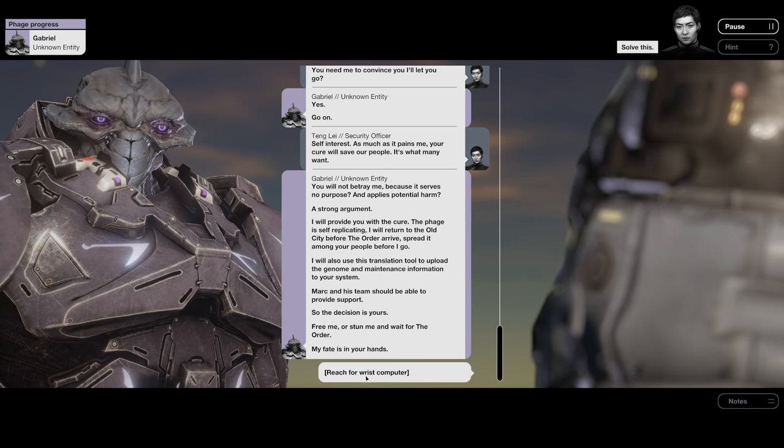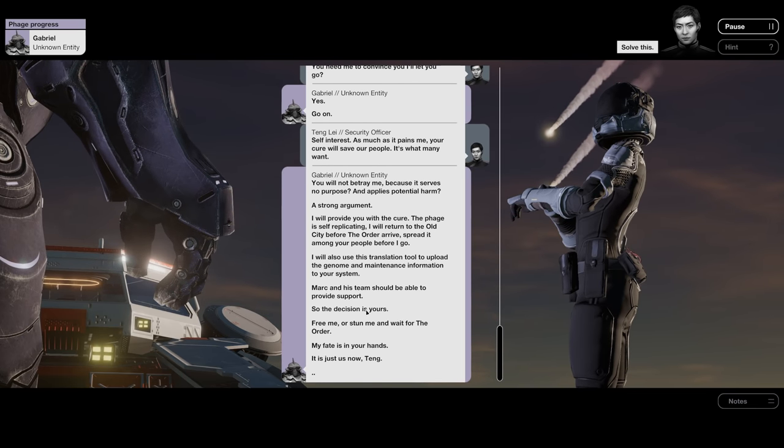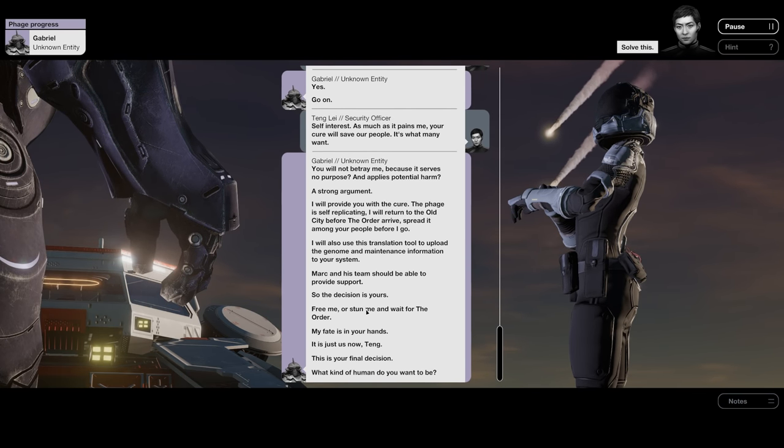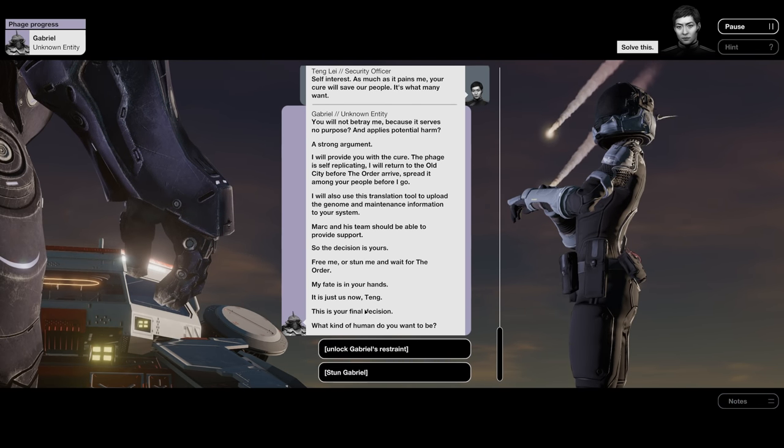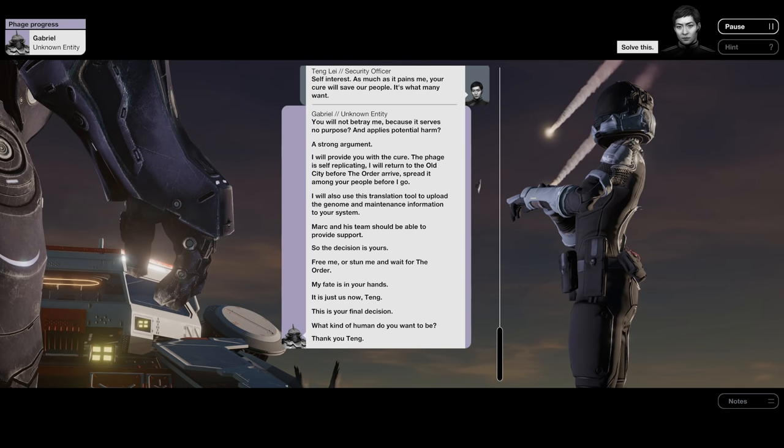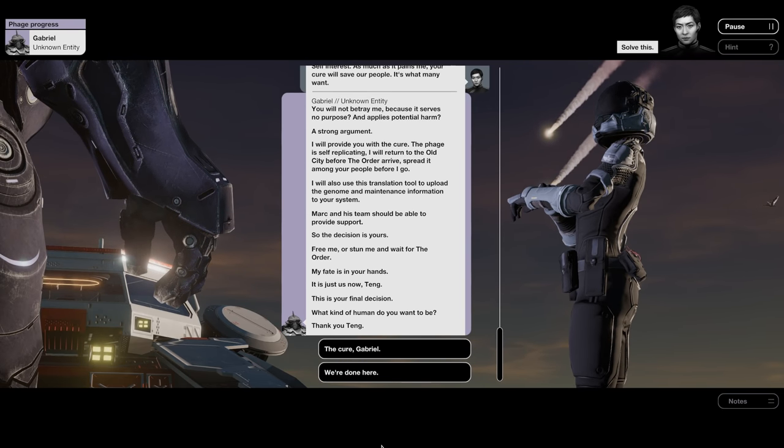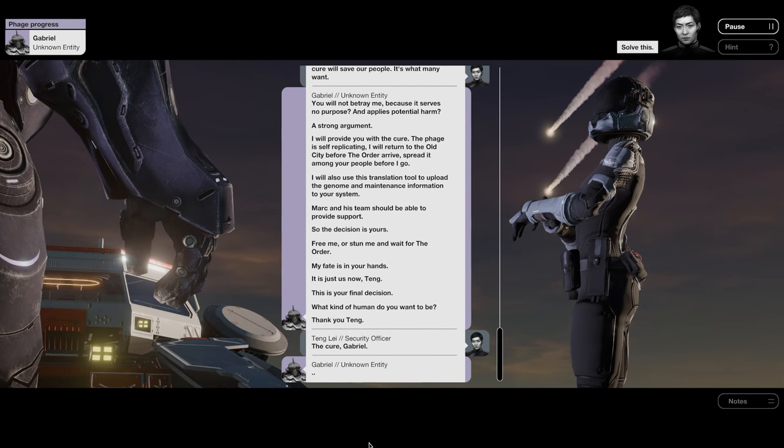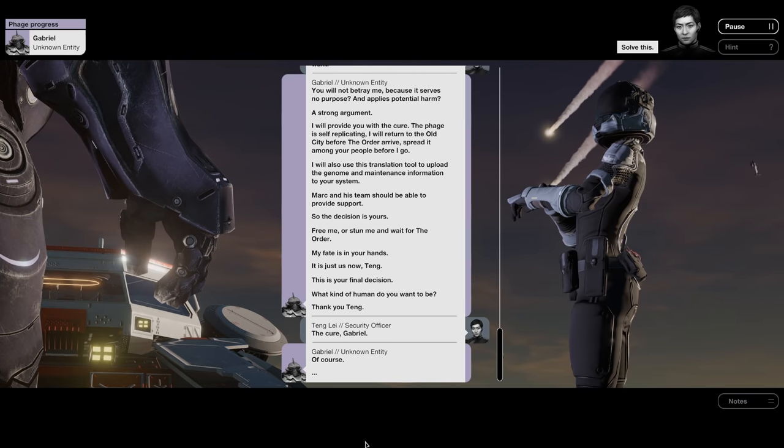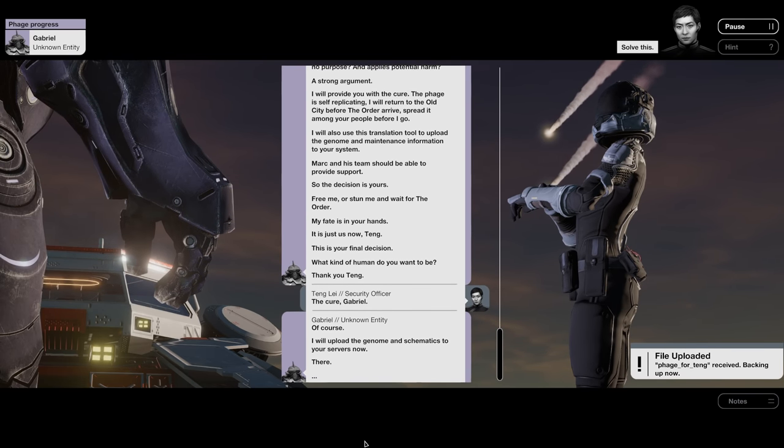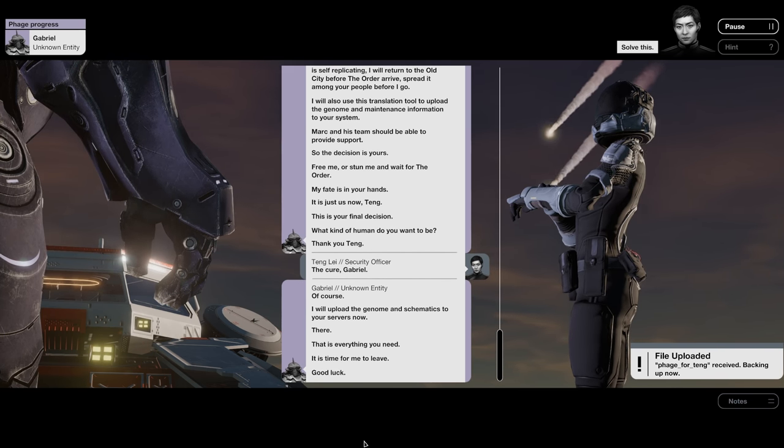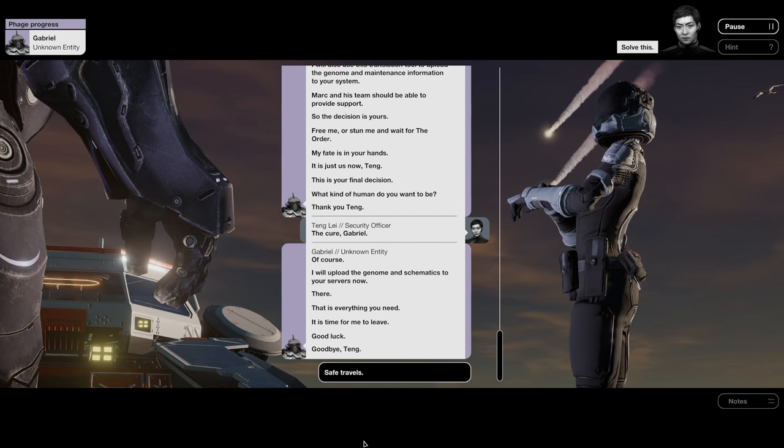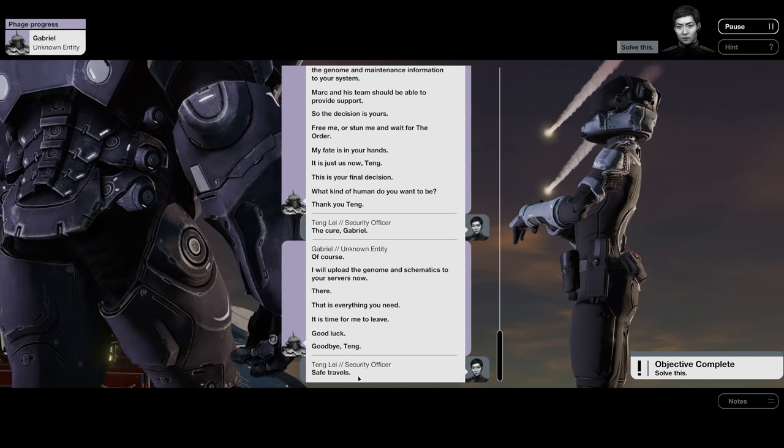Only option is to reach for wrist computer. It is just us now, Tang. This is your final decision. What kind of human do you want to be? Unlock the restraint. Thank you, Tang. The cure, Gabriel. Of course. I will upload the genome and schematics to your servers now. There. That is everything you need. It is time for me to leave. Good luck. Goodbye, Tang. Safe travels.